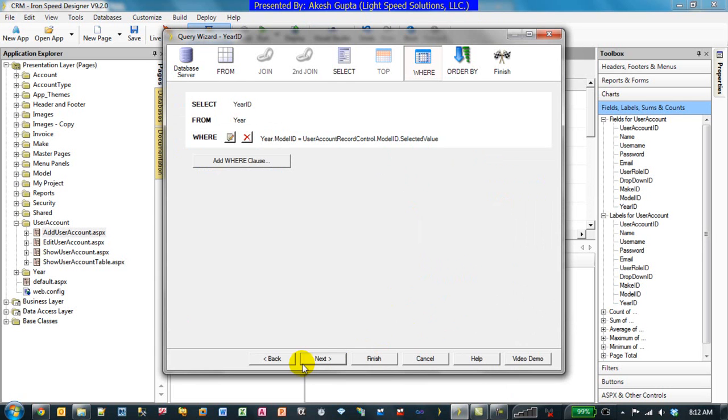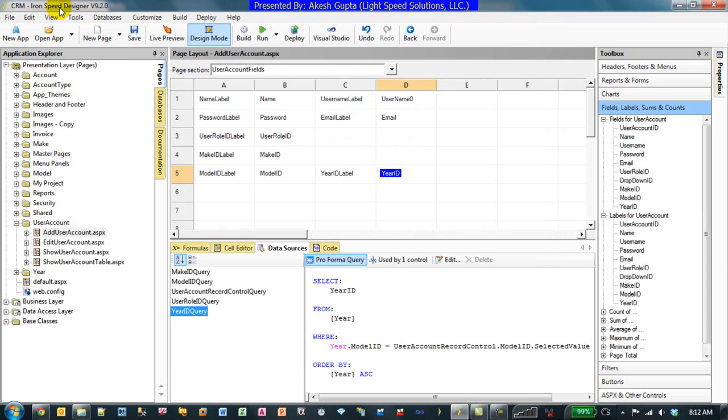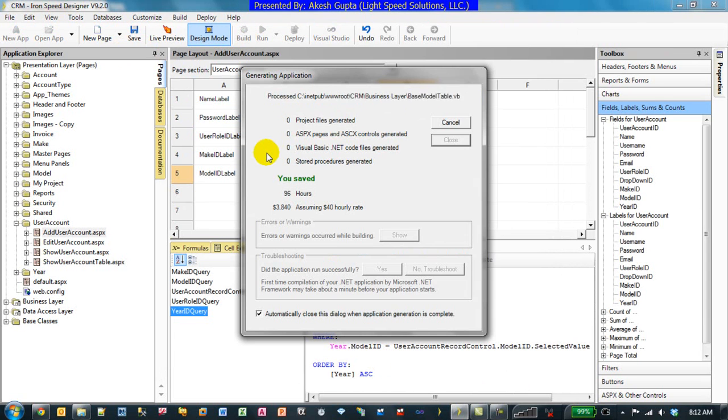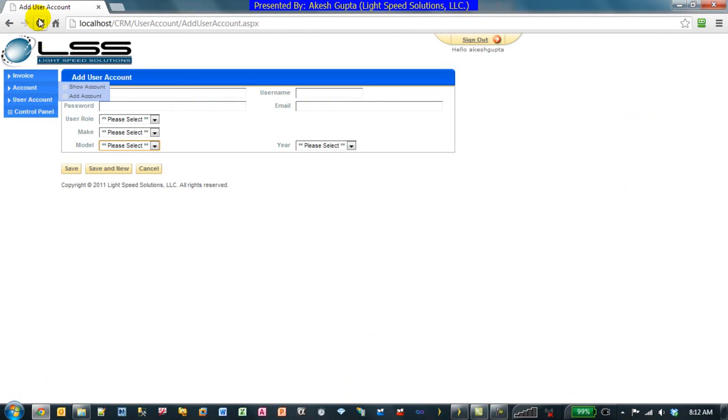So now that we have implemented these two formulas, let's rebuild the application. Should be pretty quick, only one or two pages built. And go back to the application. Of course the system will ask us to log in again.